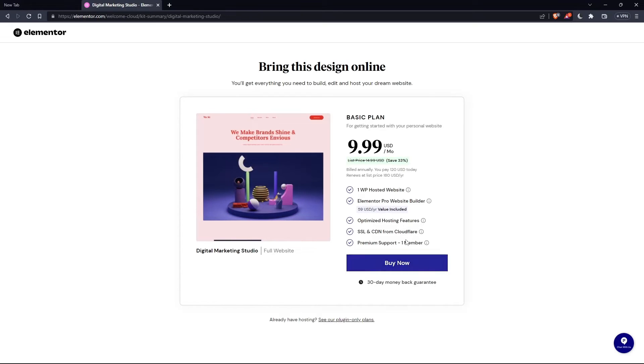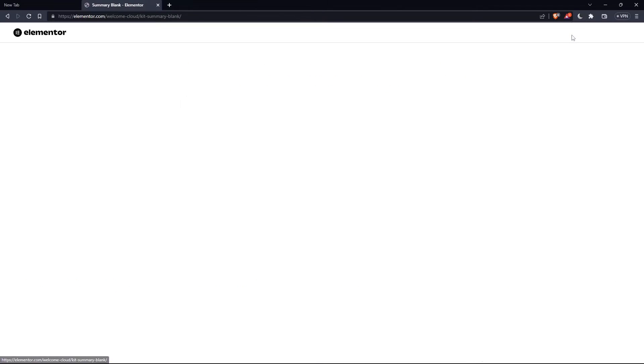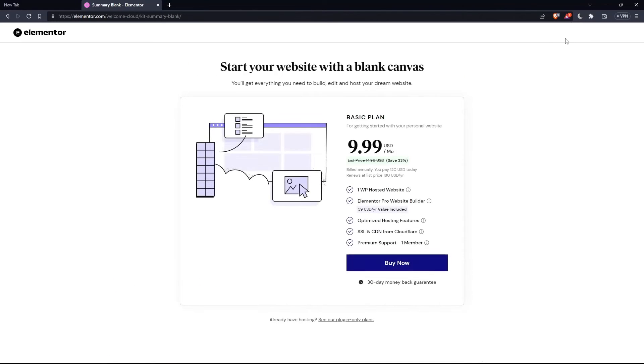And as you can see there, they'll actually ask you to pay for a plan first of all, so you can start using the design. If you don't want to pay or anything, just go back and click at skip and start with a blank website. And you can create your own.